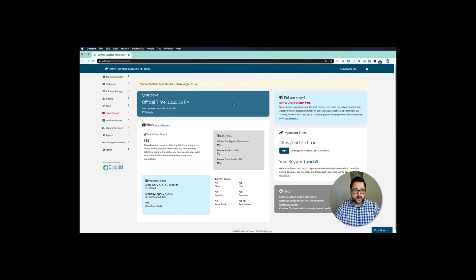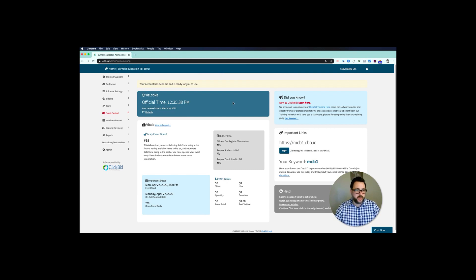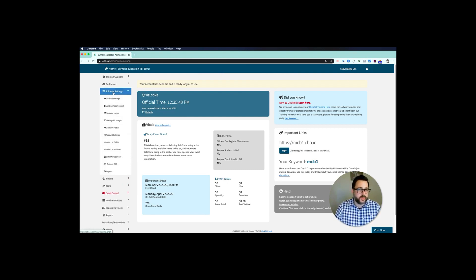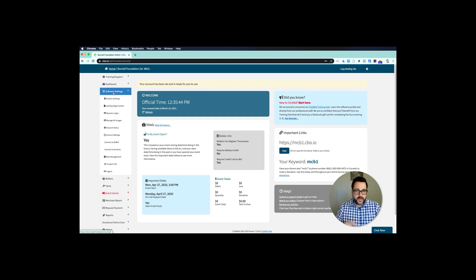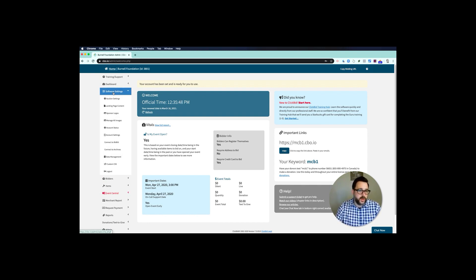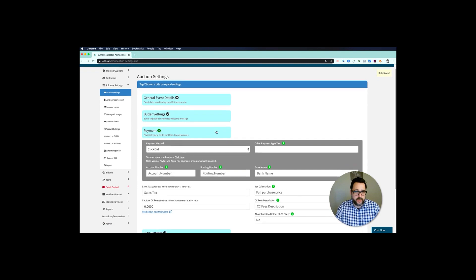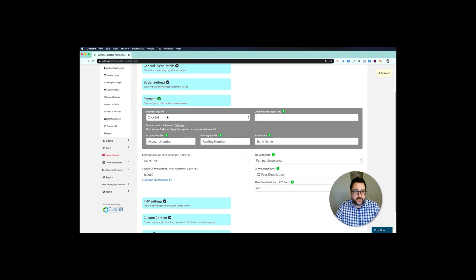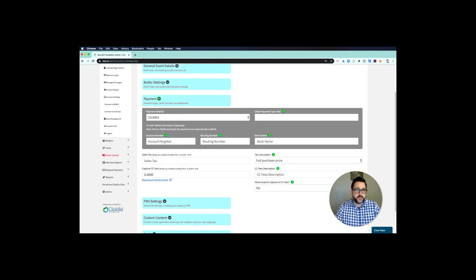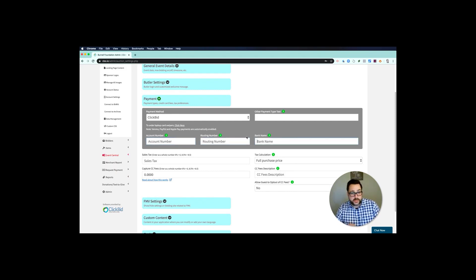To get your event set up so that people can start bidding, what you would start with is the software settings tab. Now we have an entire training online learning on how to use your account, but I'm just going to go through and get you set up so you can run your auction right now. Under auction settings at the very first item, I'm going to come down here to payment. Right now we default to ClickBid, which is good, you're ready to go. Eventually we're going to need your account number, routing, and bank name so that we can send you the funds after your auction.